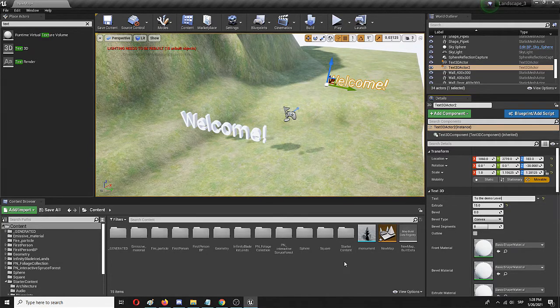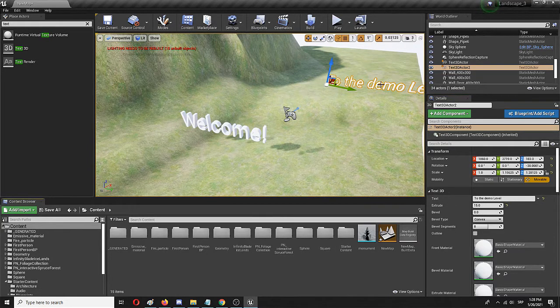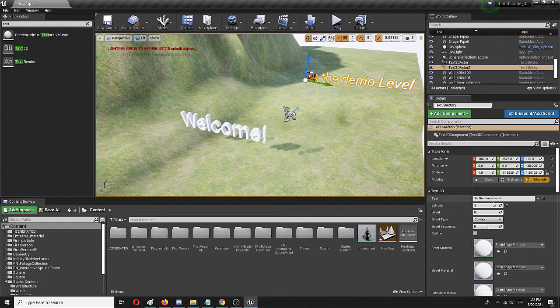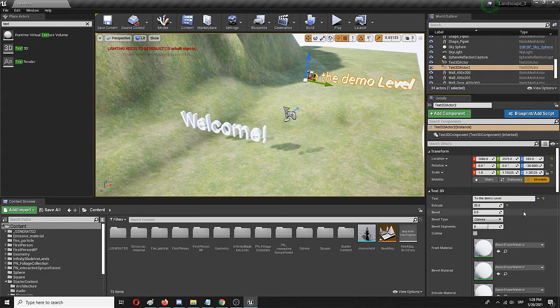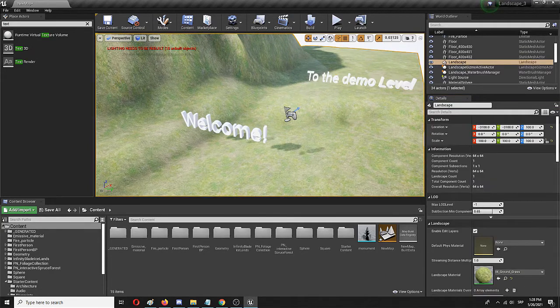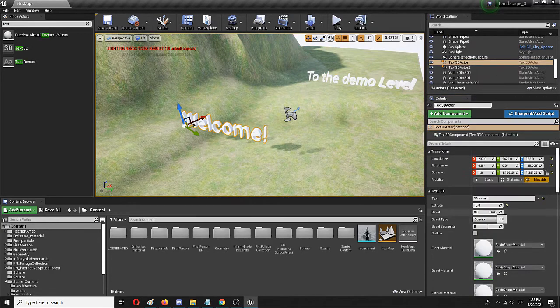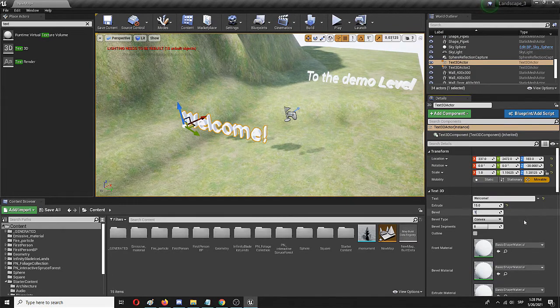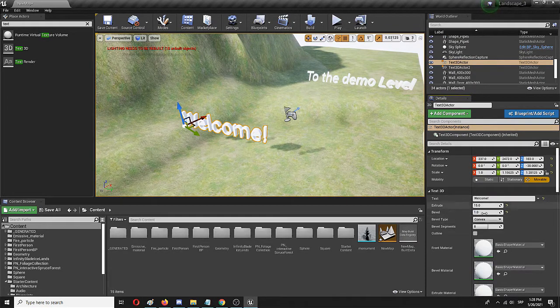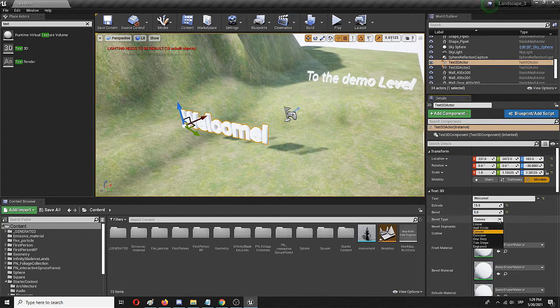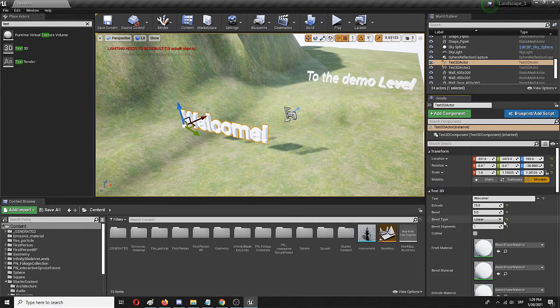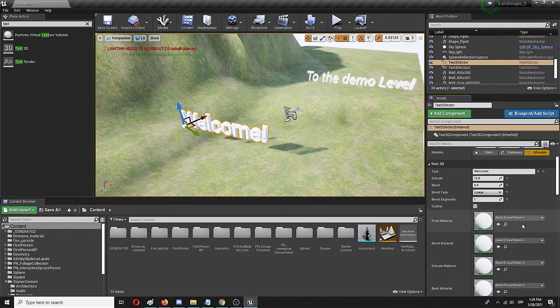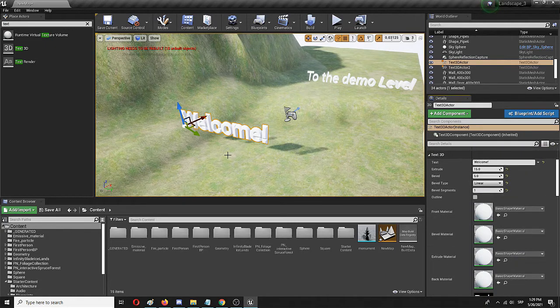Welcome to the demo level and I can extrude it for even a bit more. There are also other options like bevel, you can change that, see how it looks like or maybe go for a bit more. Bevel type.